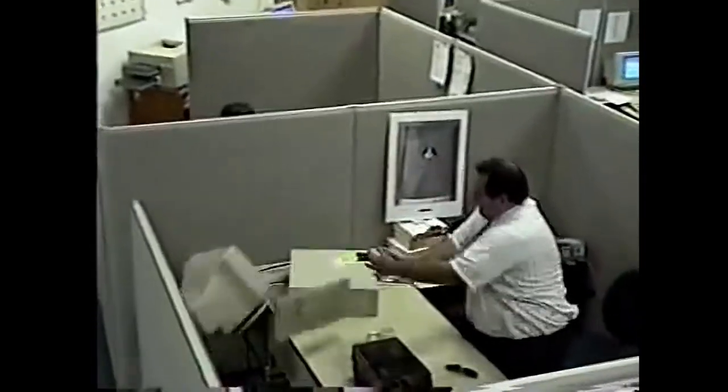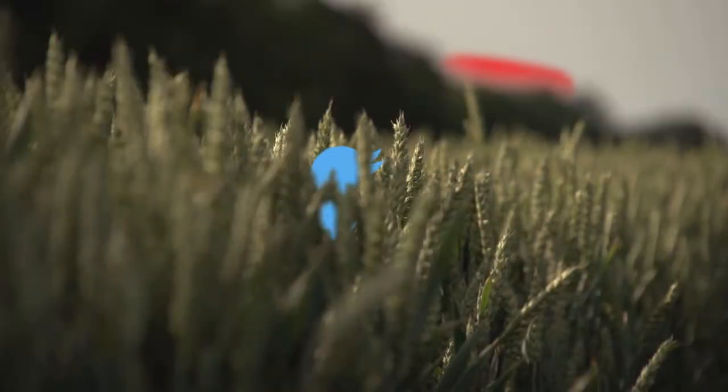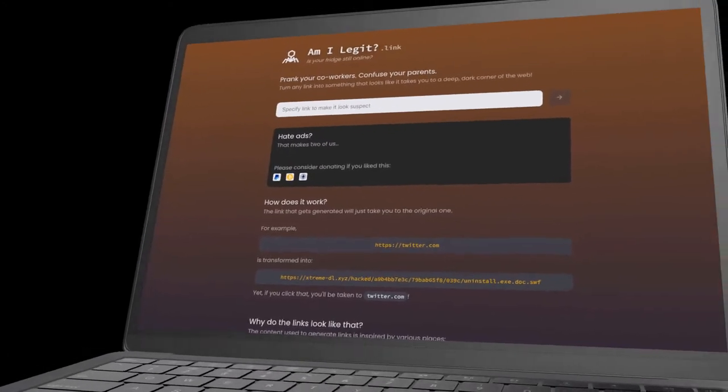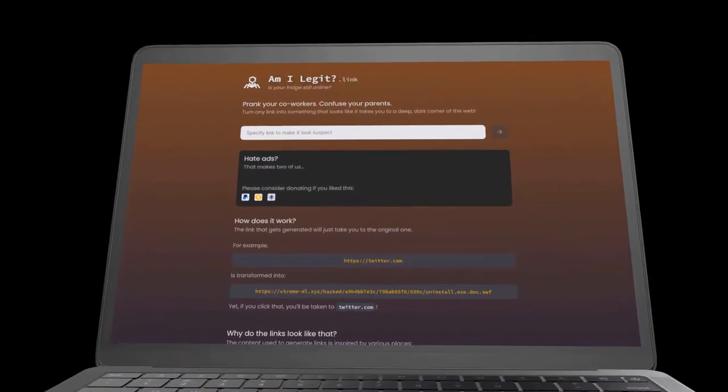Prank your co-workers. Confuse your parents. Turn any innocent-looking link into this. Check out Am I Legit today. And remember, no money back guaranteed.